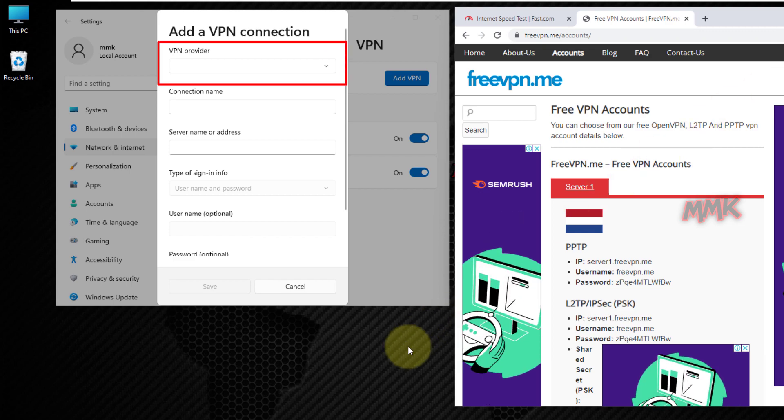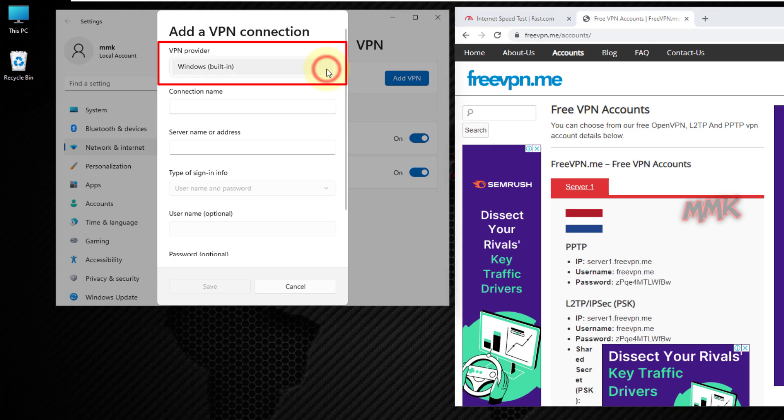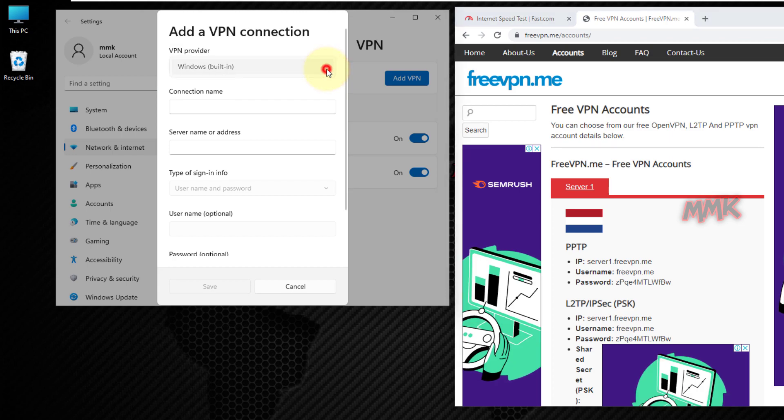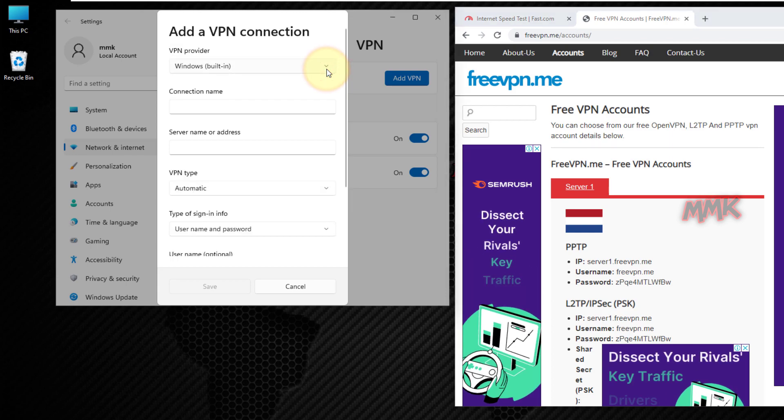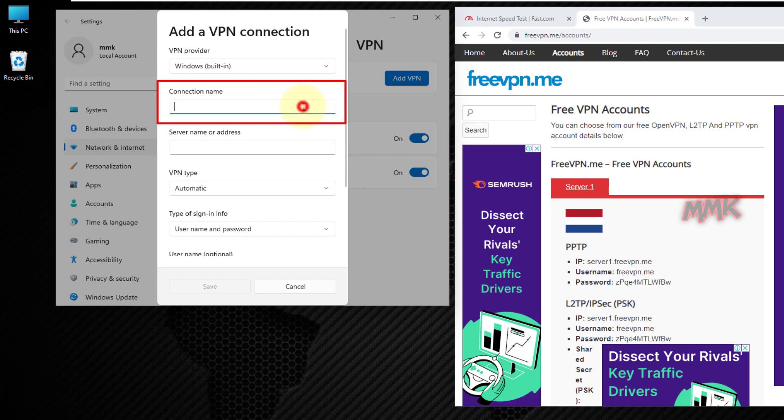VPN provider, choose Windows built-in. Connection name, enter any name you want for your VPN connection.